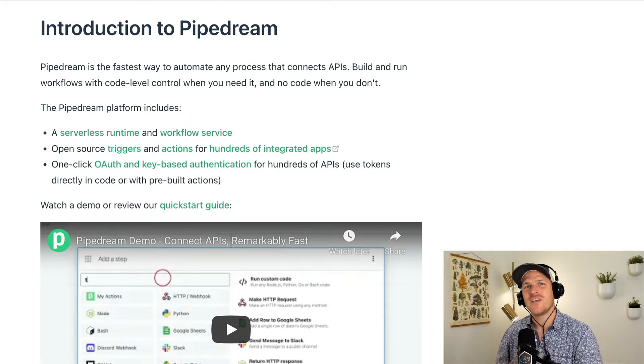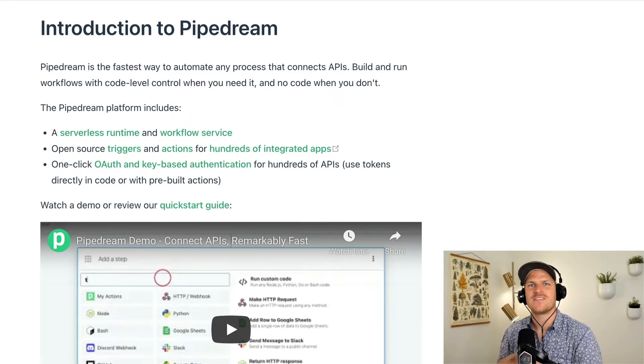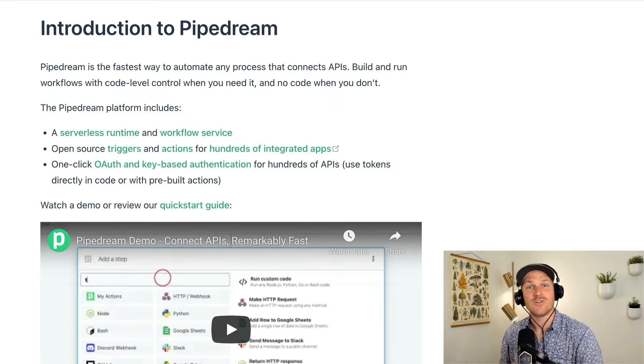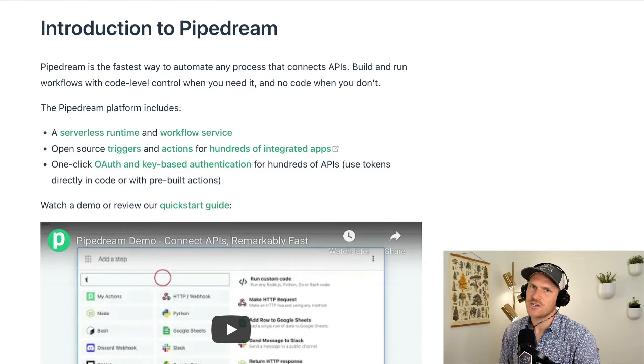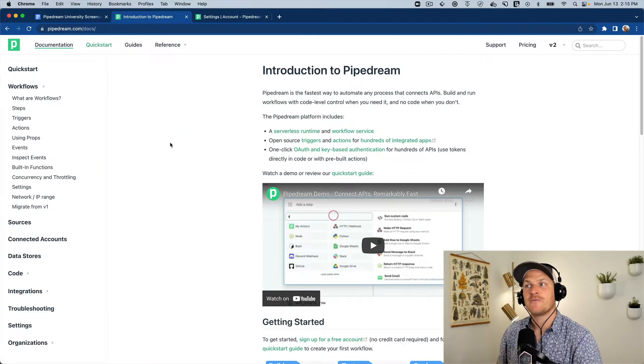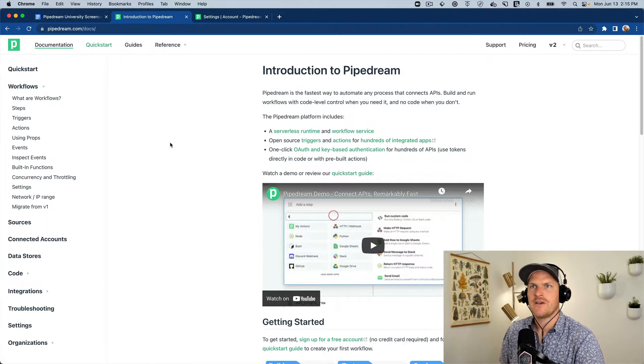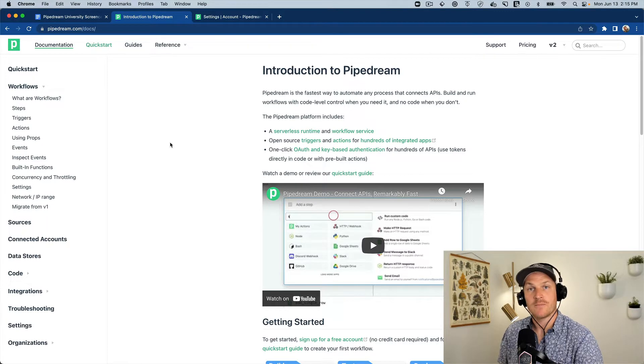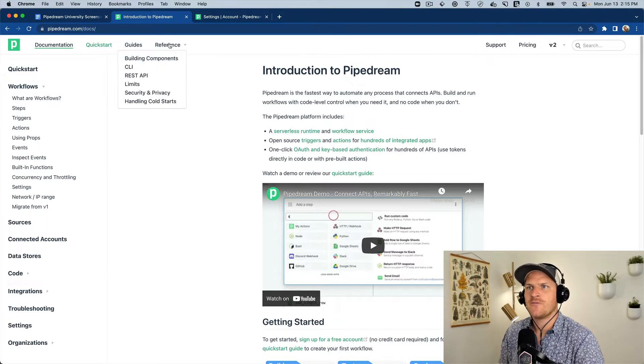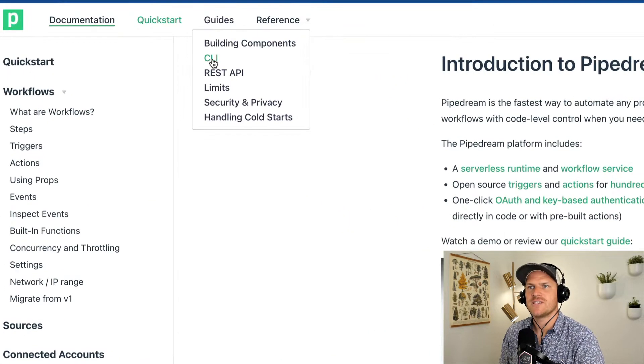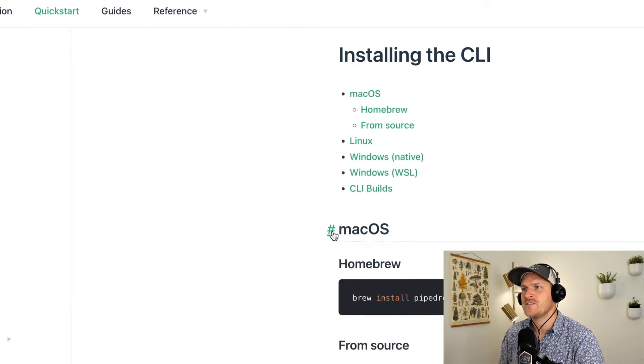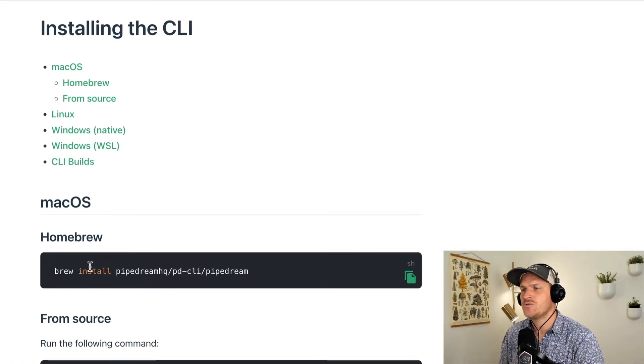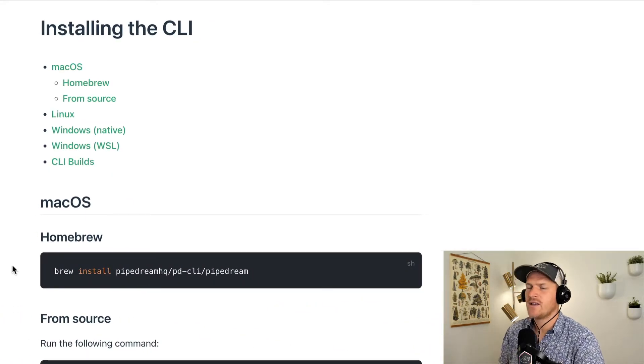This is your gateway to ship your components and develop your code to your Pipedream account or your organization account. It starts off within the Pipedream documentation at pipedream.com/docs, and under the reference area, you can see there's a CLI section. We can just open this and we can choose the way we'd like to install the PD CLI.